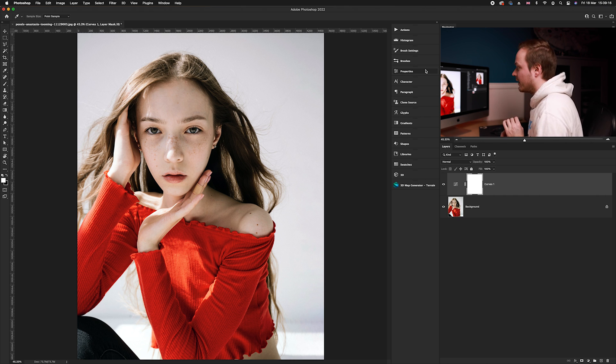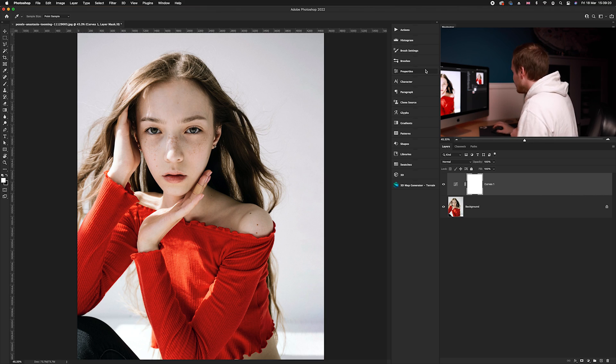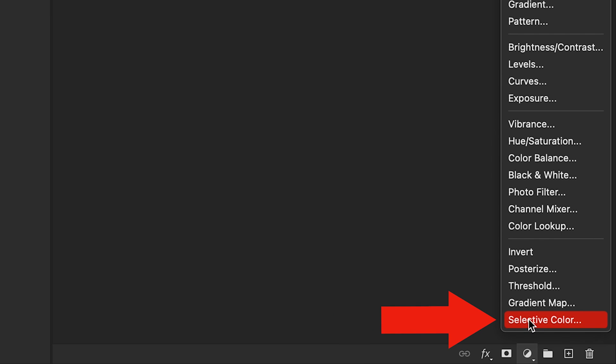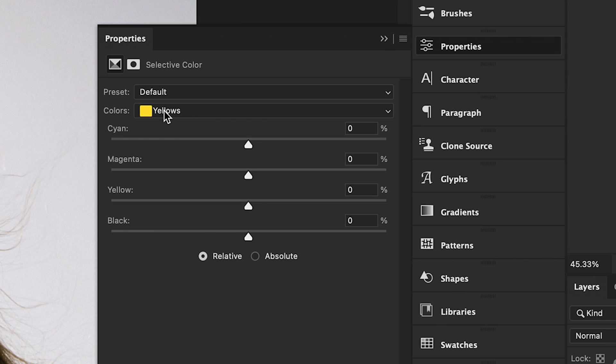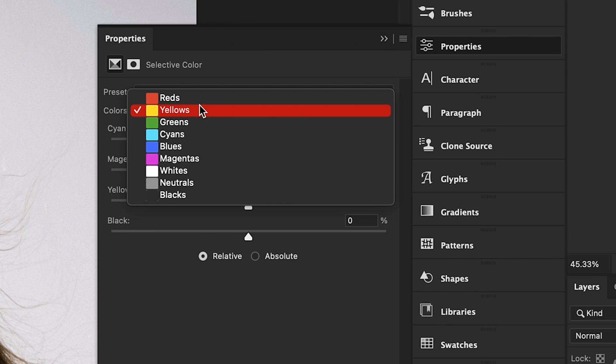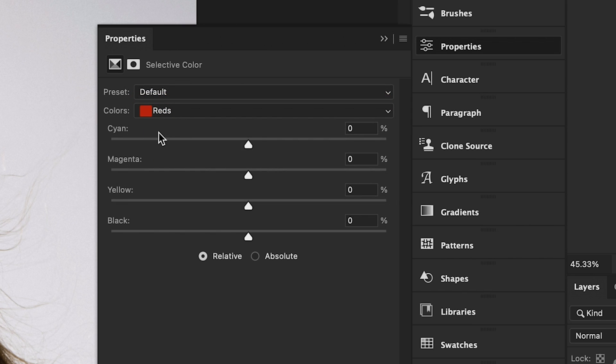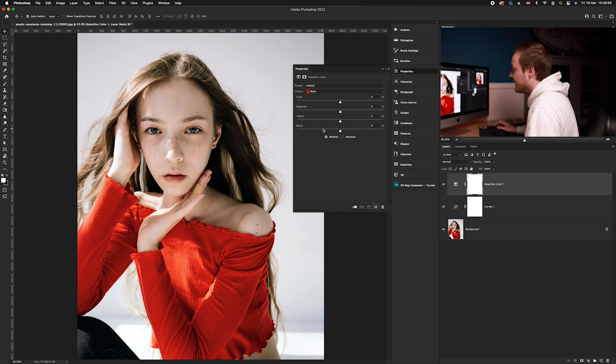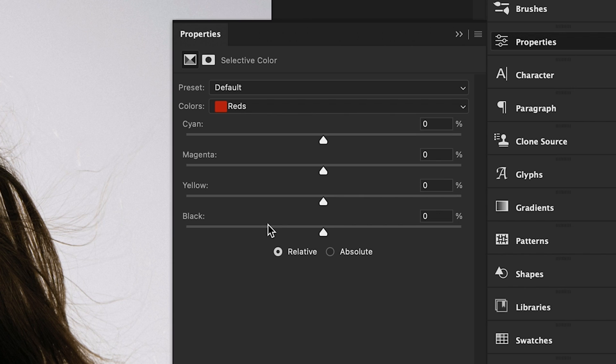Now we want to specifically target the skin tones using the Selective Color adjustment layer. Go to the bottom right hand corner and select Selective Color. In Selective Color you have a color picker and four main sliders: cyan, magenta, yellow, and black. Most skin tones are found within the reds and yellows, so those are the ones we're going to target.